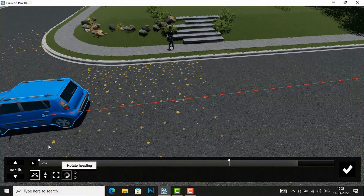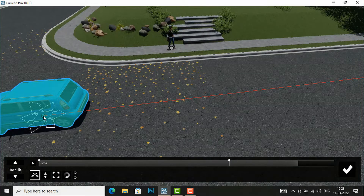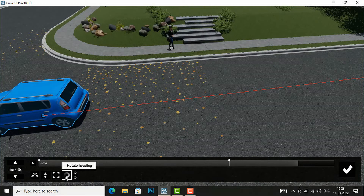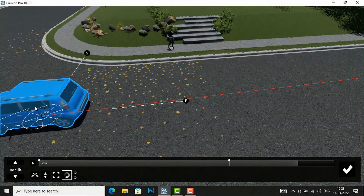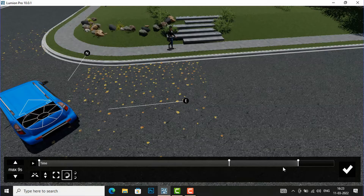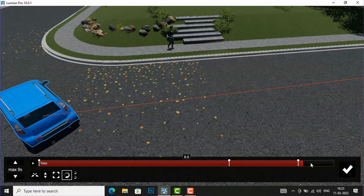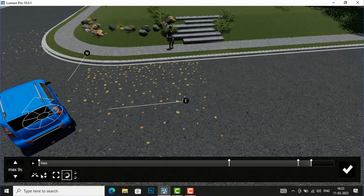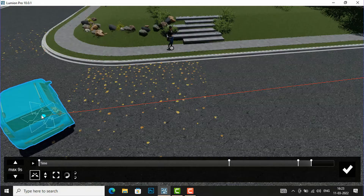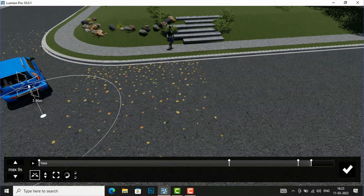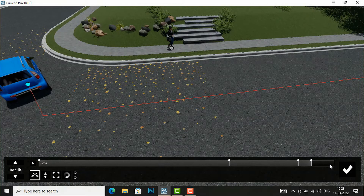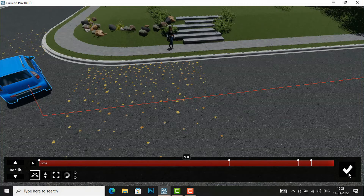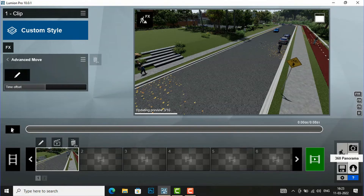After this I will rotate this car in my scene, defining a rotation here. Now again I will move this, define a keyframe, finish this, and now I am going to play the animation.